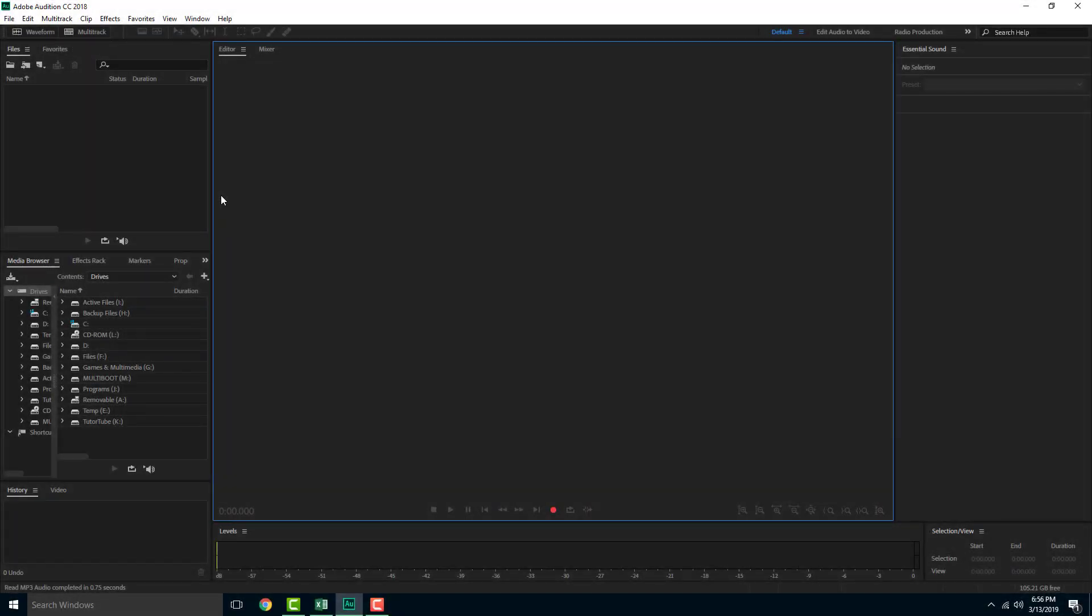Adobe Audition is an industry standard recording software which can be used to record and manipulate voices. So over here you're looking at the interface of Adobe Audition itself.